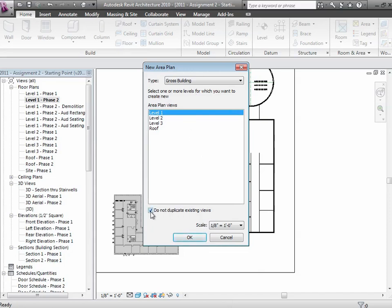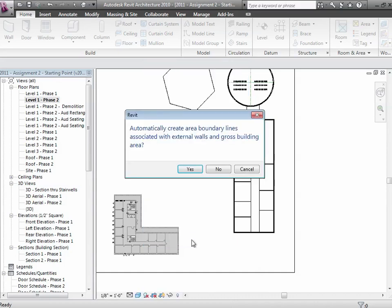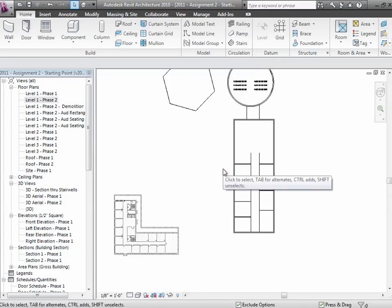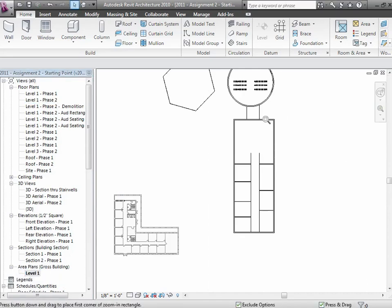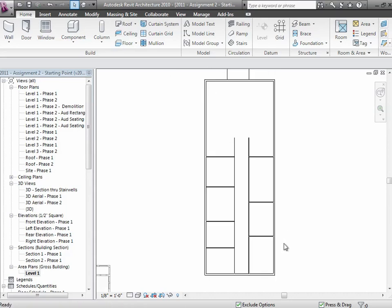Choose that you're going to create a gross building area plan. There's this whole issue of not duplicating existing views. You can turn that on or off. If you don't see the levels that you need, you might want to turn that off. So I'm going to make one for level one. I now have, it looks an awful lot like a floor plan, but it's actually a gross building area plan down here. It has all the walls and stuff that I want in there.